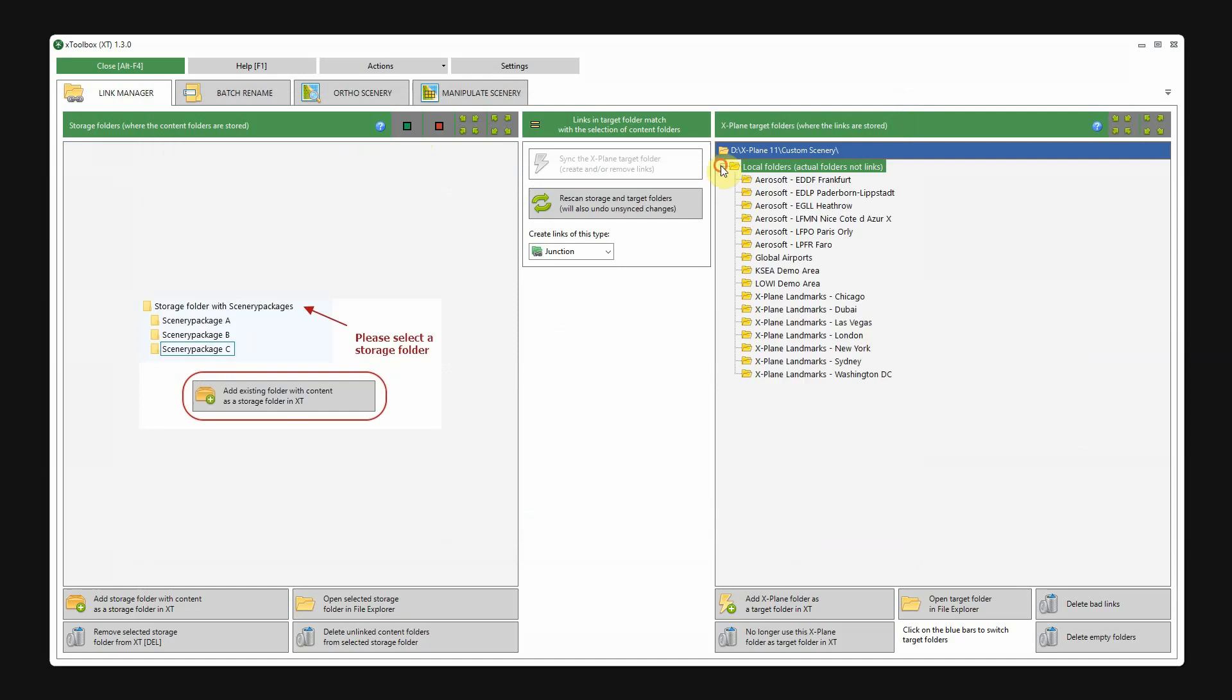Now you see, on the right side, all the folders we left behind, the default scenery. Still placed in the custom scenery folder in X-Plane.